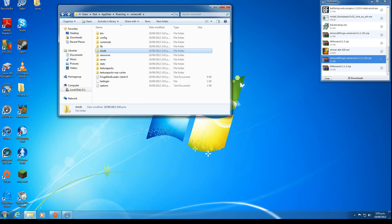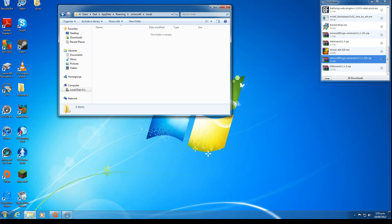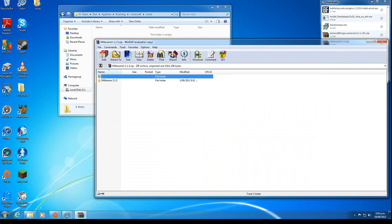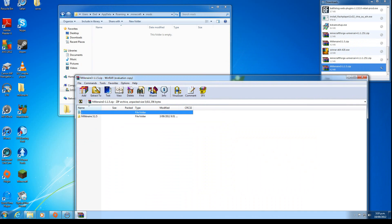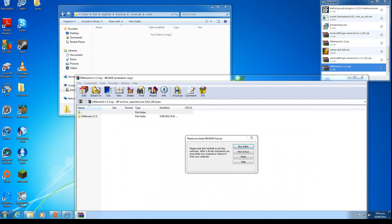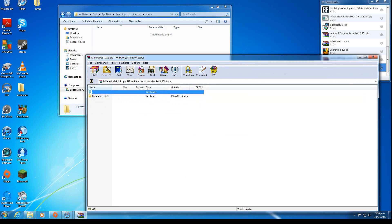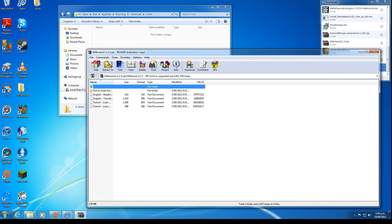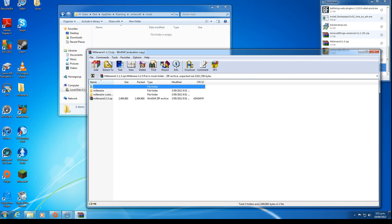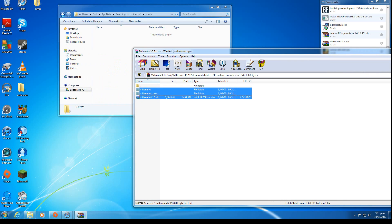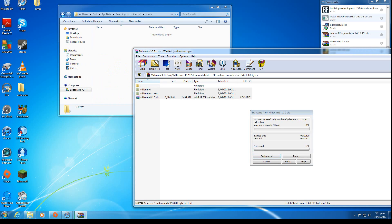Go back to this folder here and you should see a folder called mods. Open your downloaded Millionaire file, go into the folder called 'put in mods folder,' get all of those, and drag it into there.